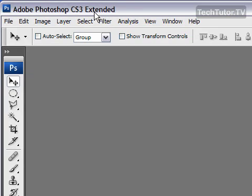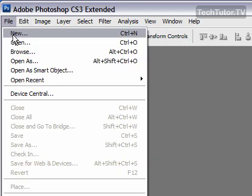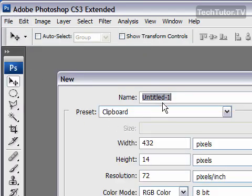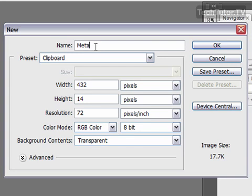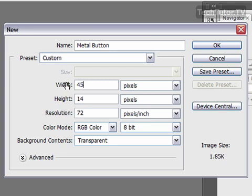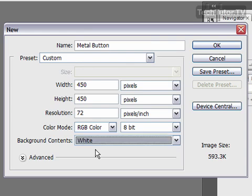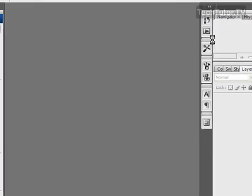In this tutorial I'm going to be creating a metal button. First, go to File and then New to create a new document. I'm going to name this 'Metal Button.' You can make it whatever size you want — we need a background to hold the button, so I'm going to make it 450 by 450 with a white background. Click OK.